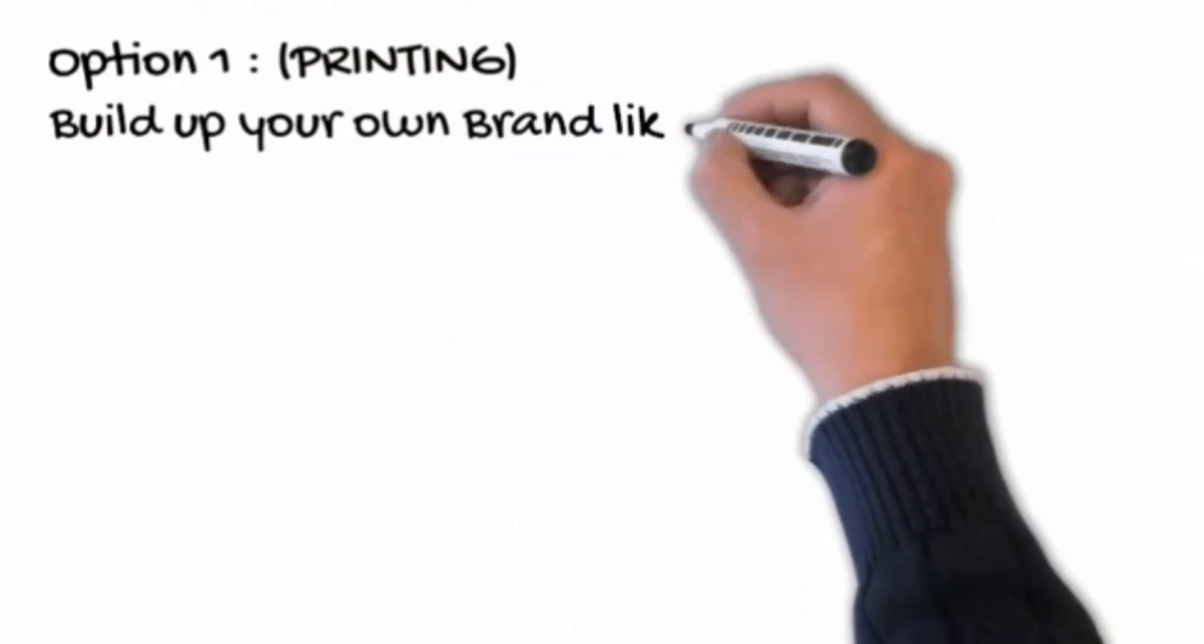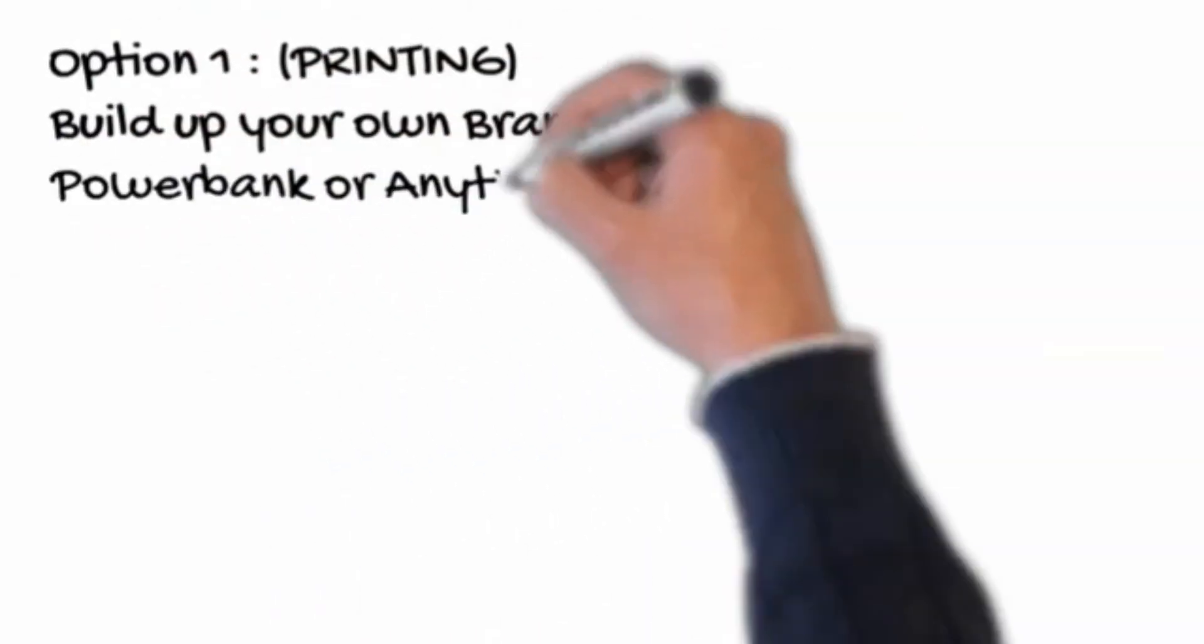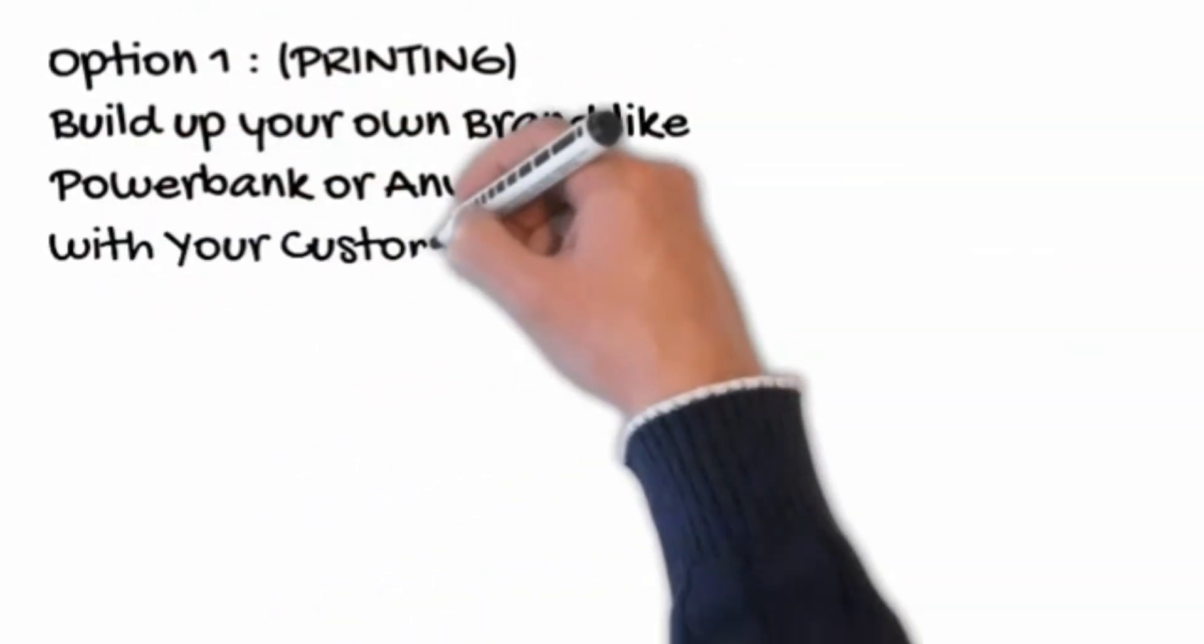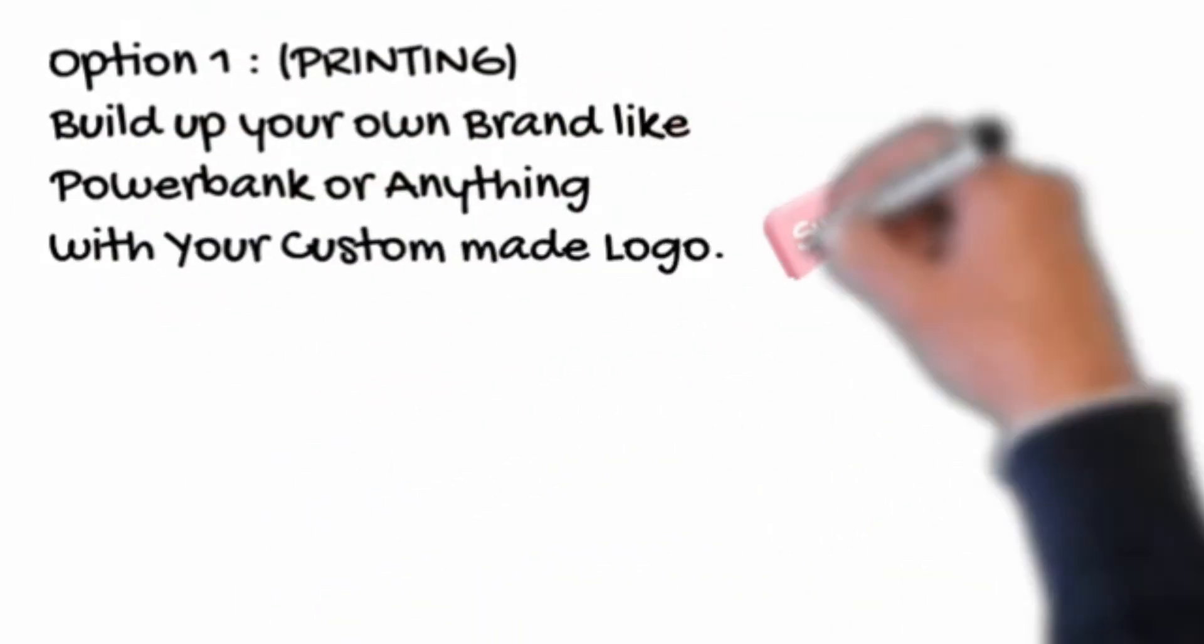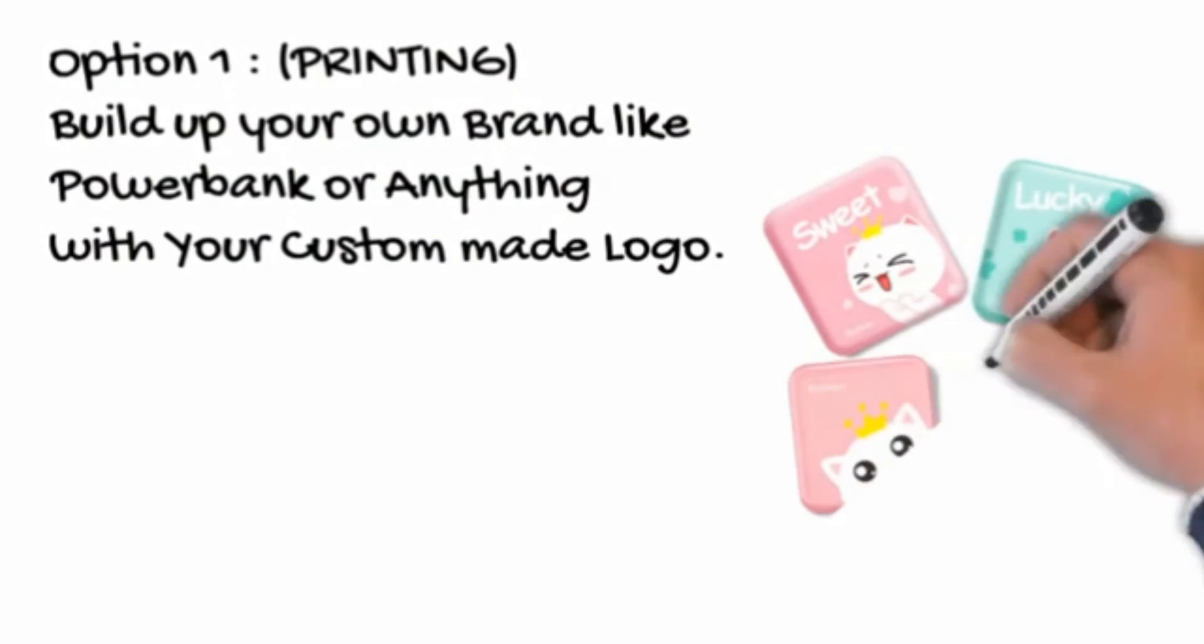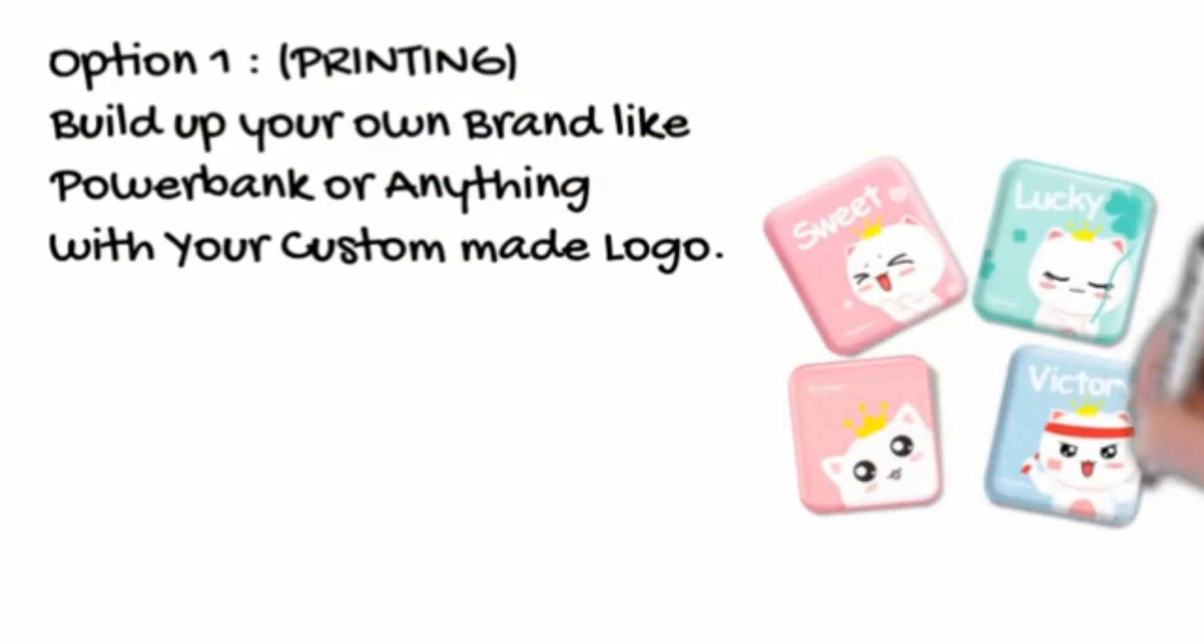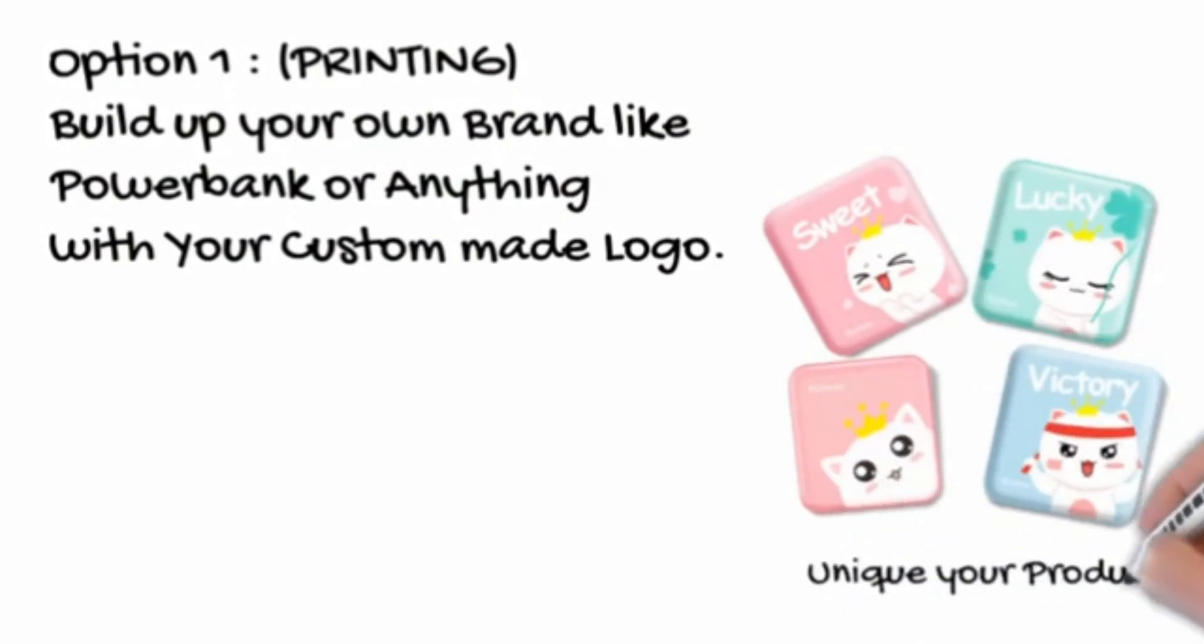Option 1: Printing. Build up your own brand like power bank or anything with your custom made logo. Unique your product.